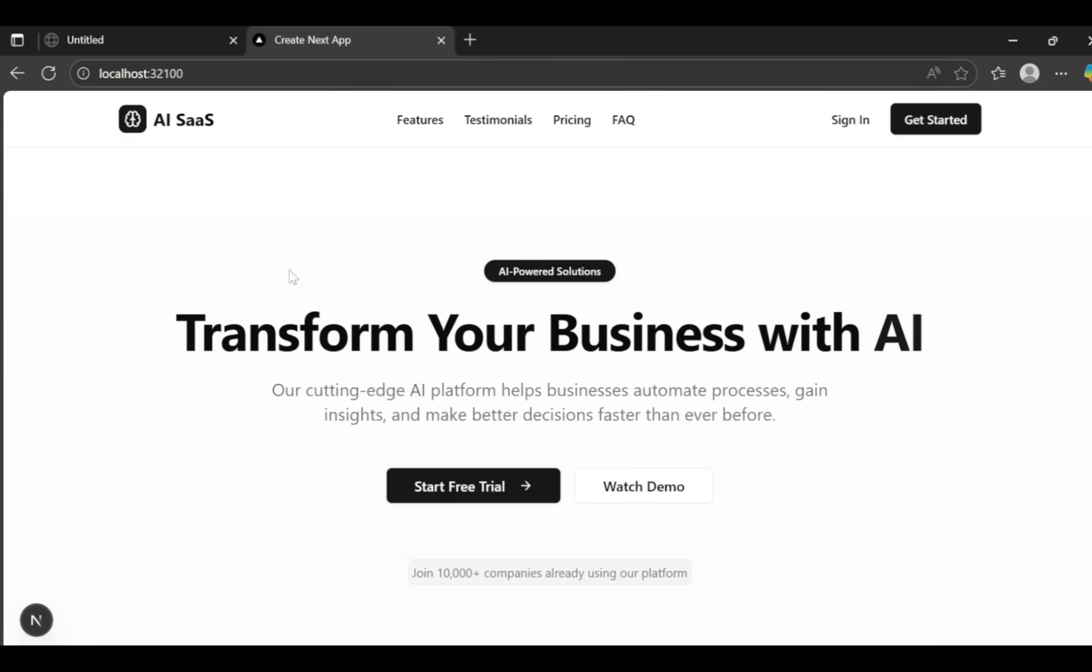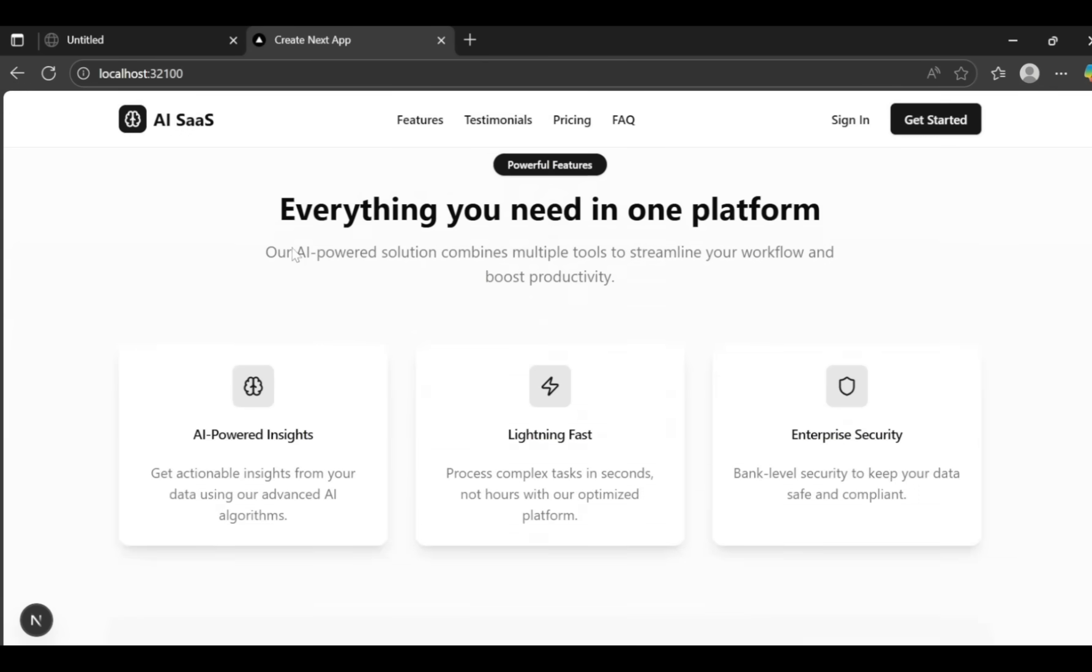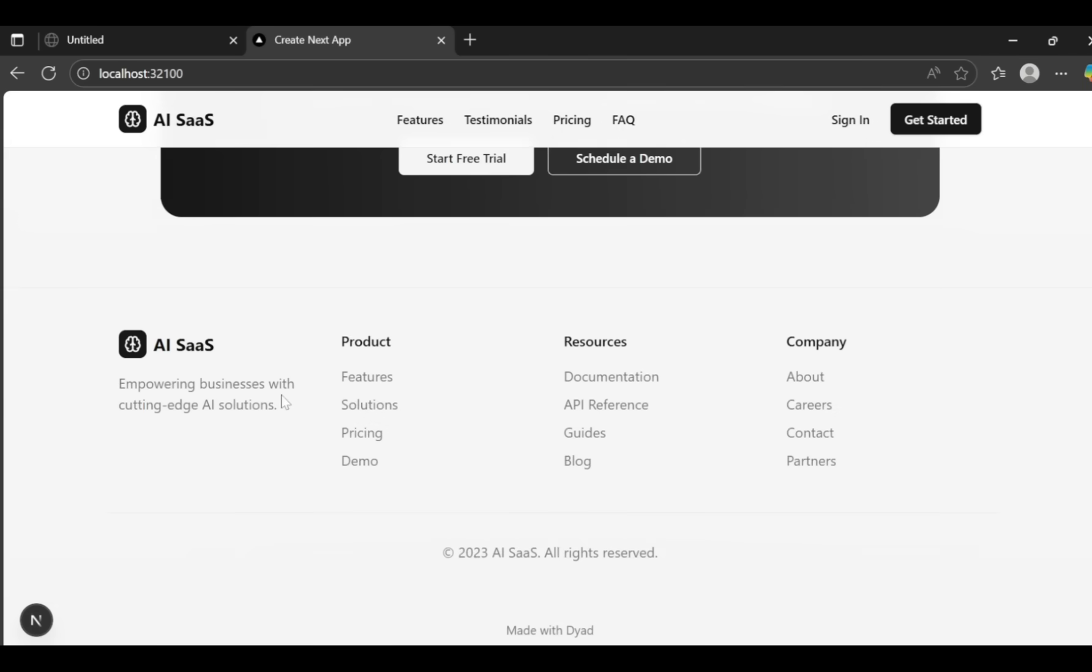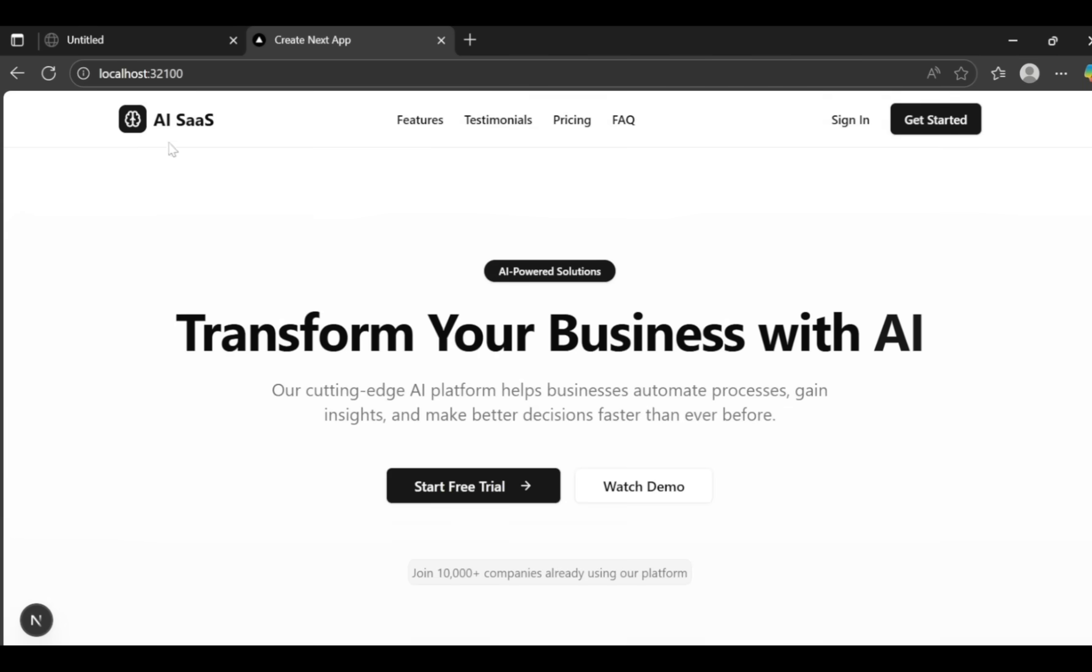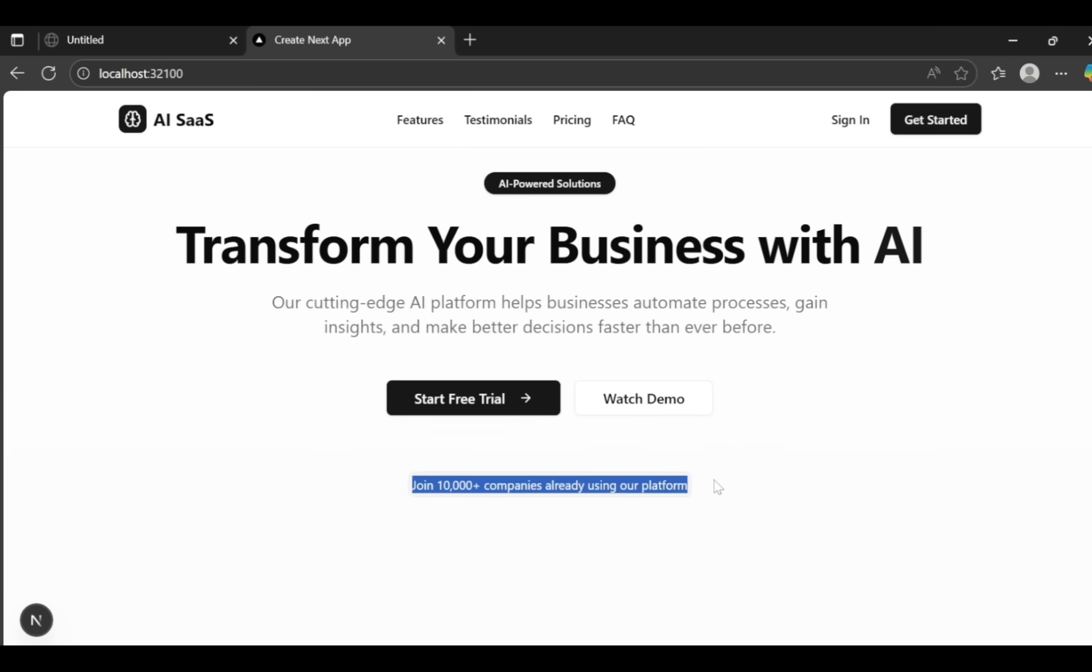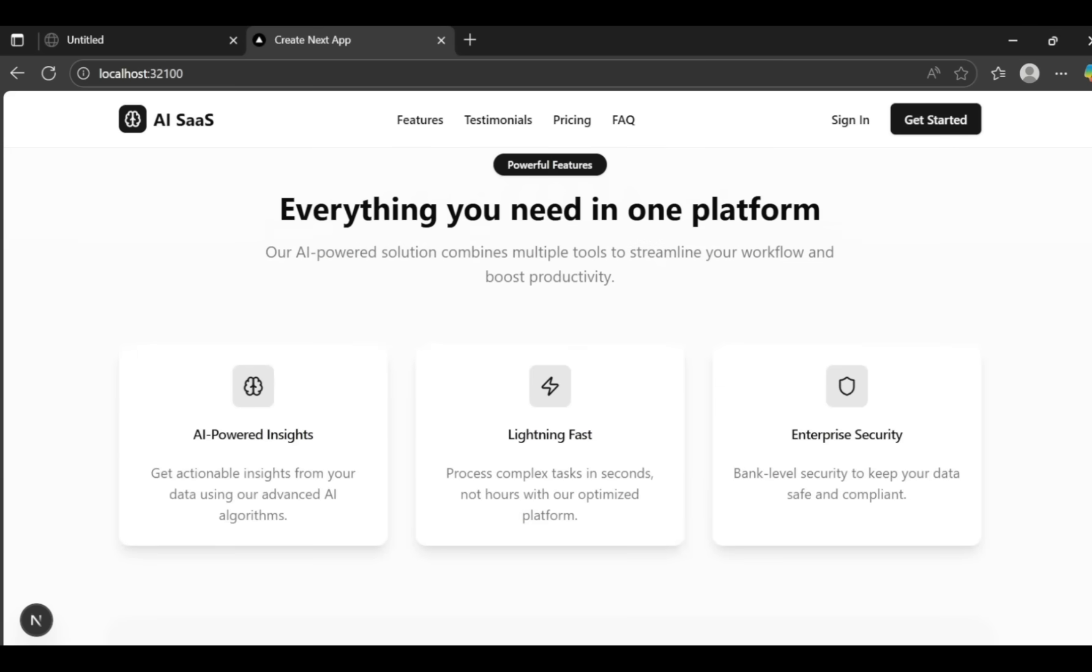The result is mind-blowing. With just simple prompts, Dyad and Quen3 Coder have created an amazing landing page. This is fantastic for anyone wanting to build AI web apps, landing pages for an MVP, or anything else.